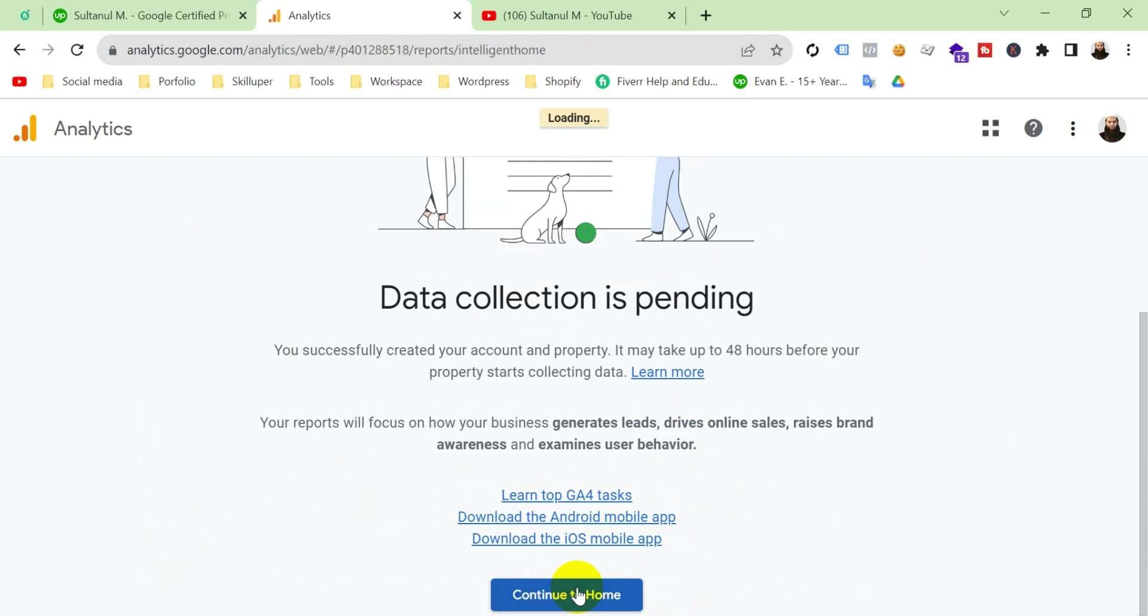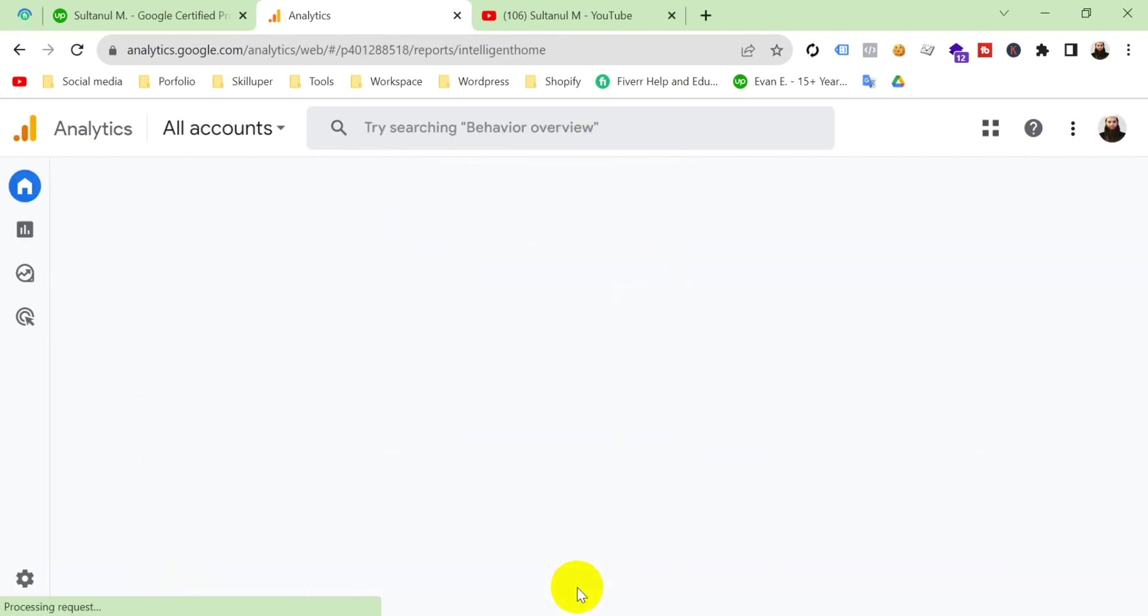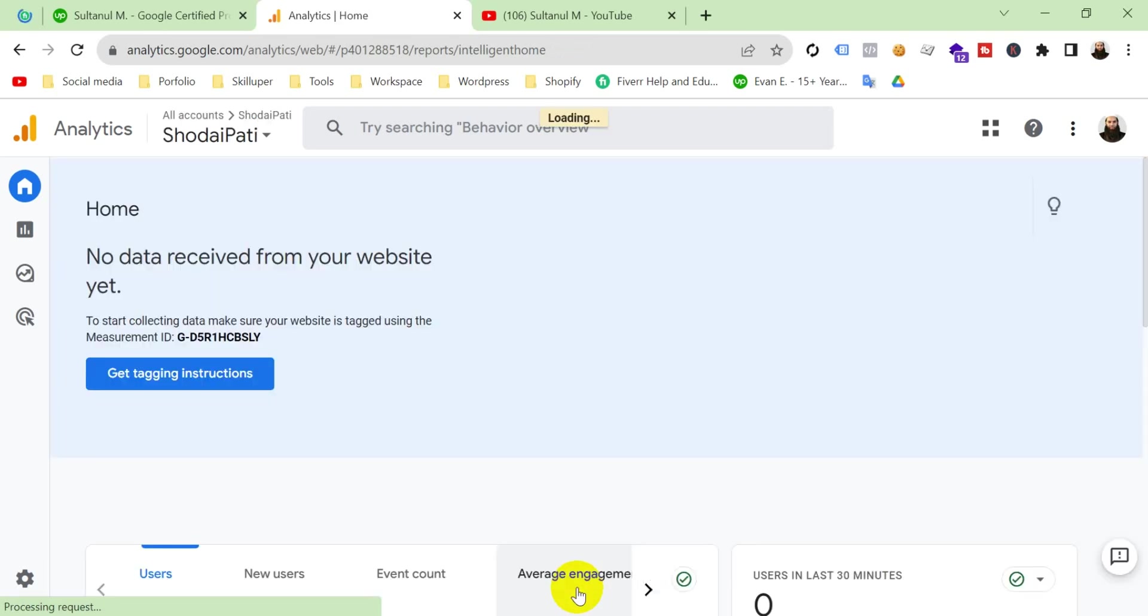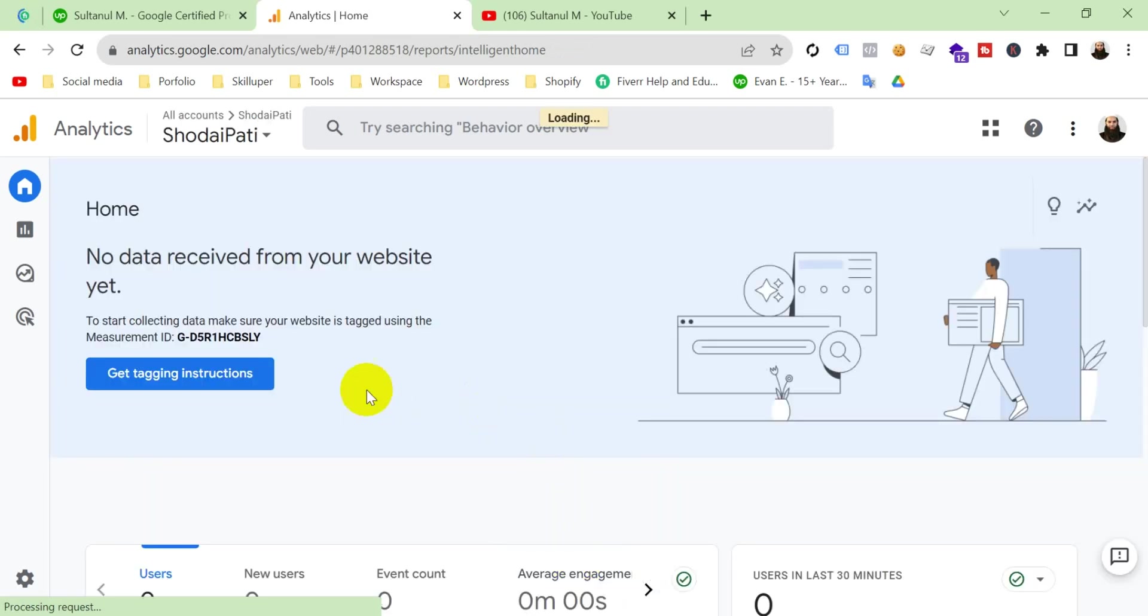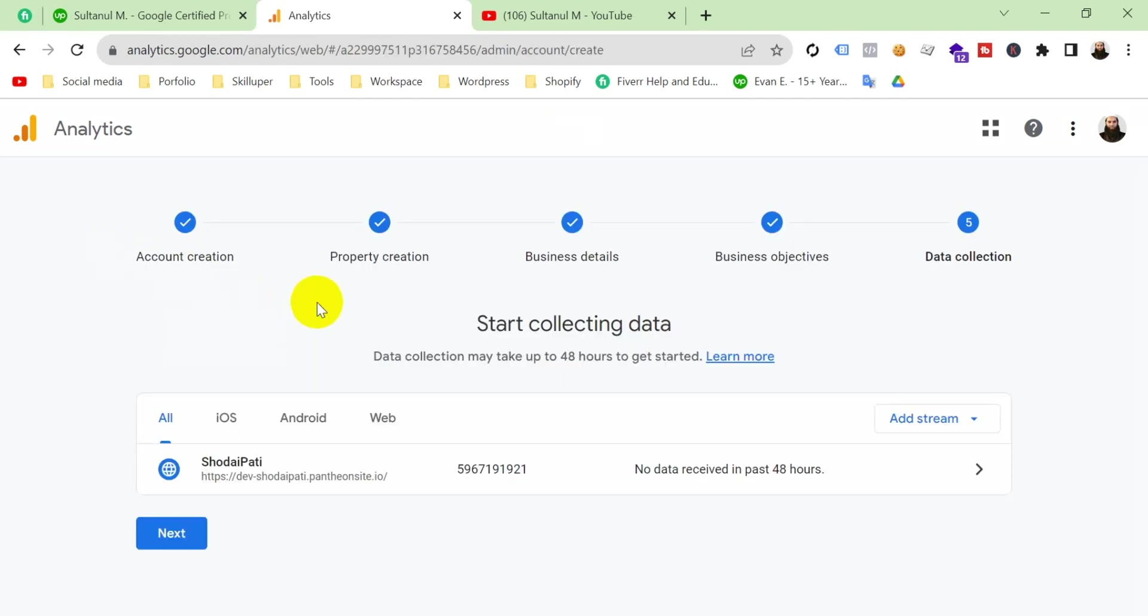This account is pending while we integrate our analytics with our website. Then this pending will be removed. Now it's saying no data received from your website yet. We have to integrate our website with our analytics, then this Google Analytics account will collect our website's data. We will see in another video.